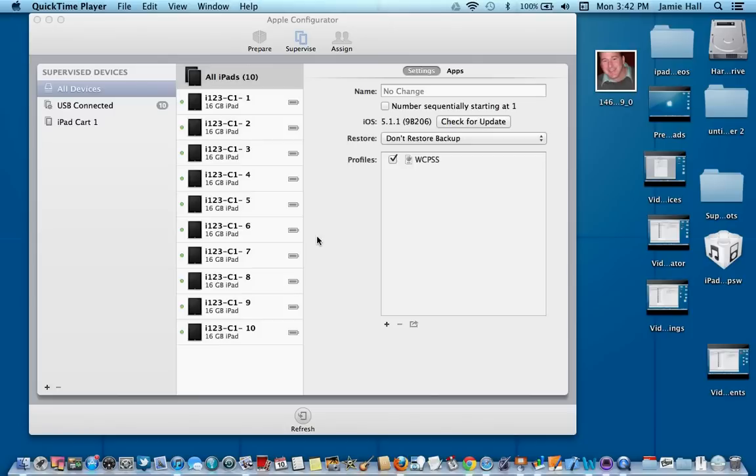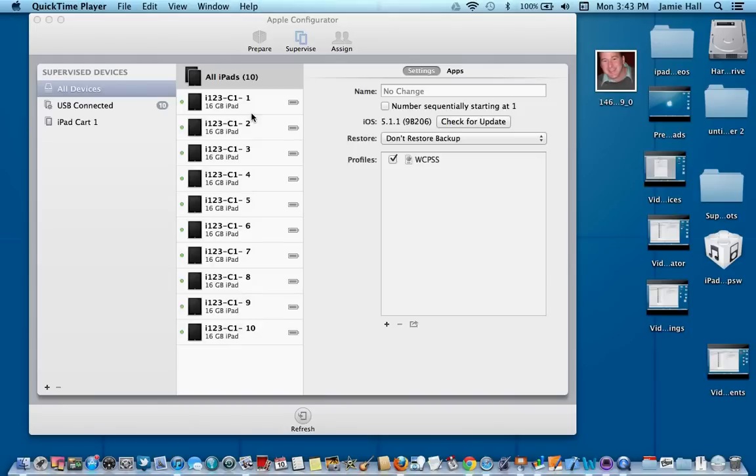Or you have to get a device serviced. So you're going to unsupervise this device so someone else can use it in Apple Configurator. That would be another reason you'd use unsupervise. If you want to change it to a different computer in Apple Configurator, you have to unsupervise this first.